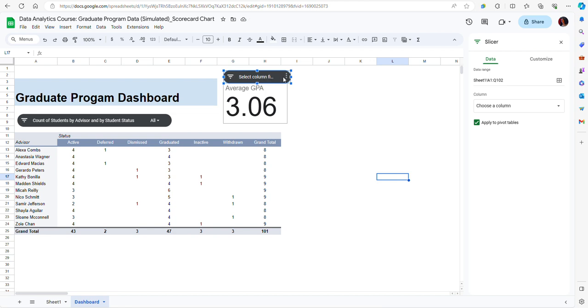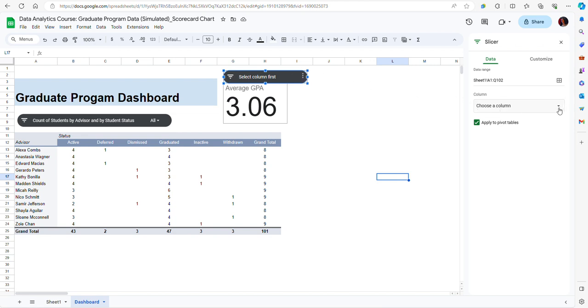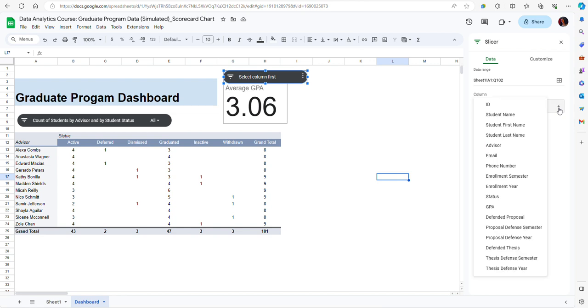Notice that it says here select column first. Automatically I have the slicer editor here, and by select column first it means that I have to select the variable that I want to use for filtering the data.